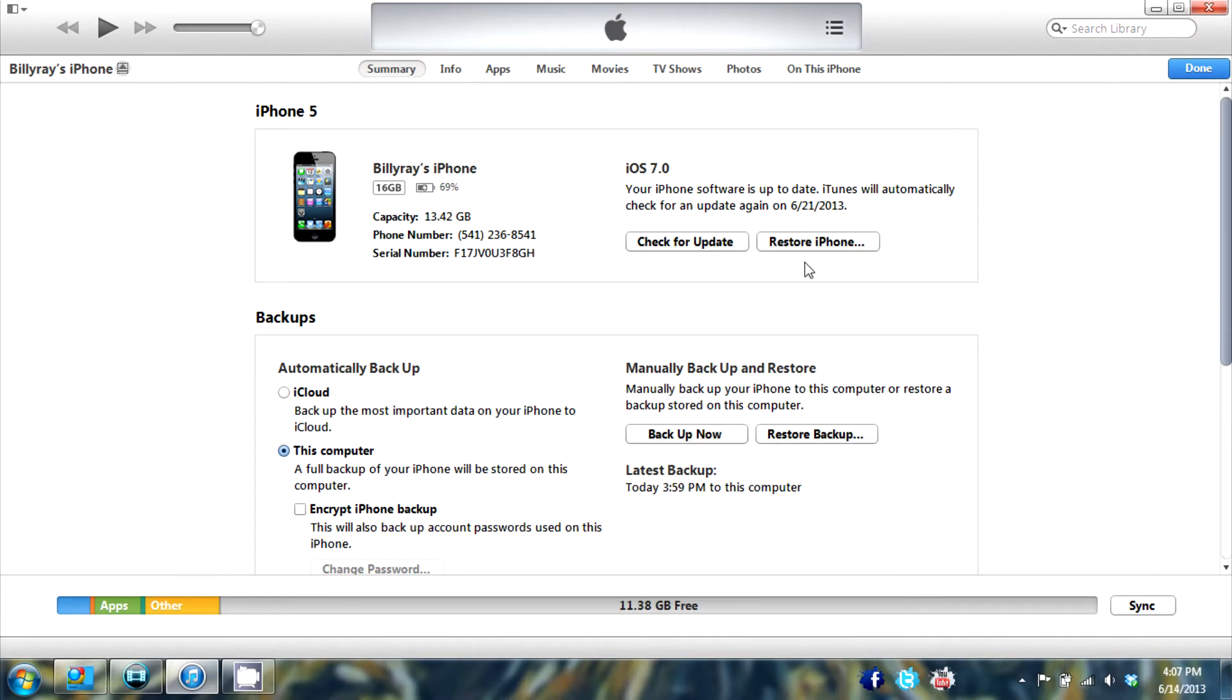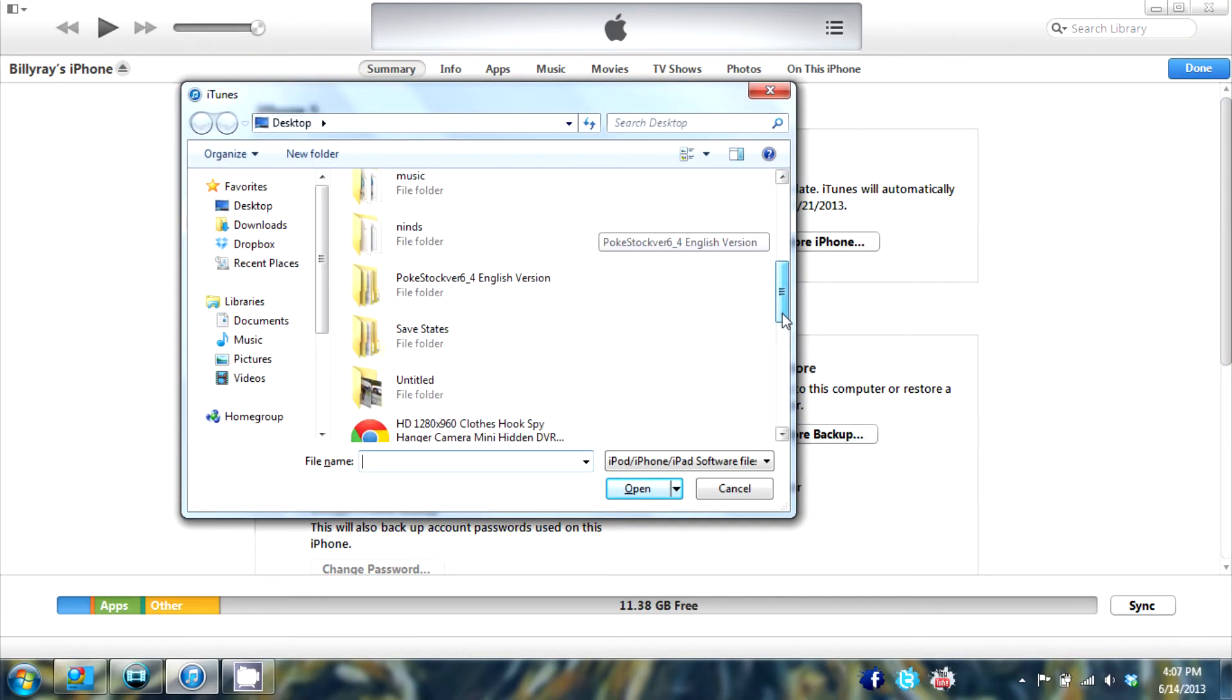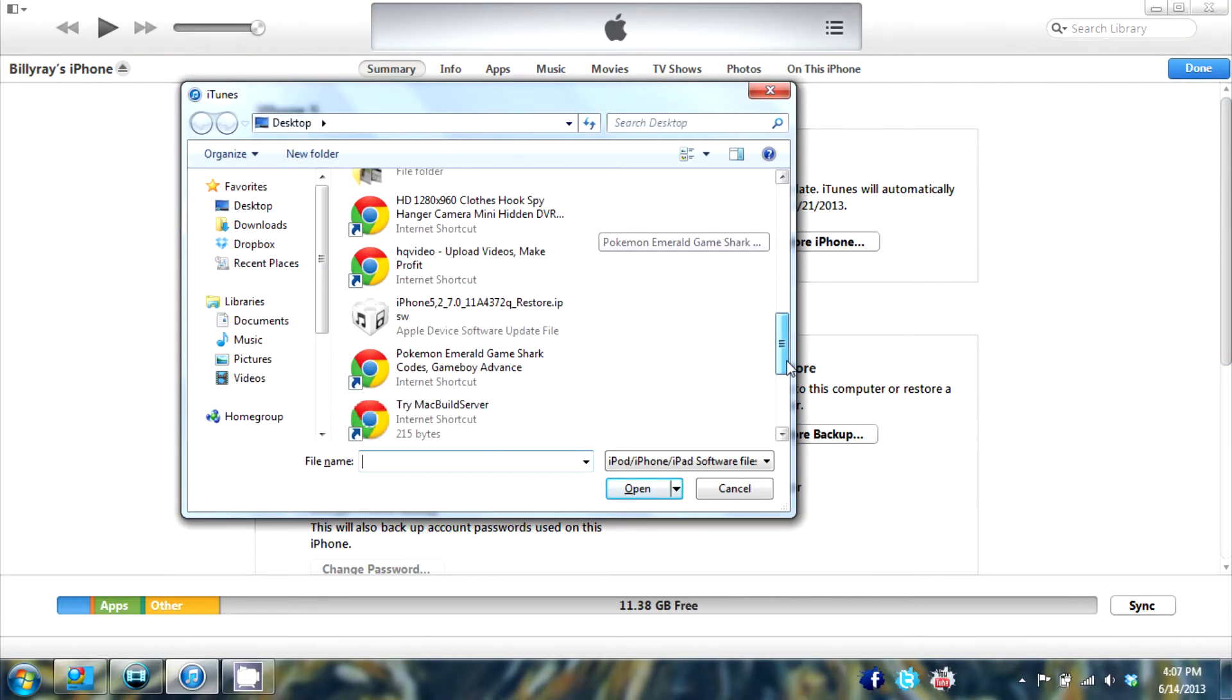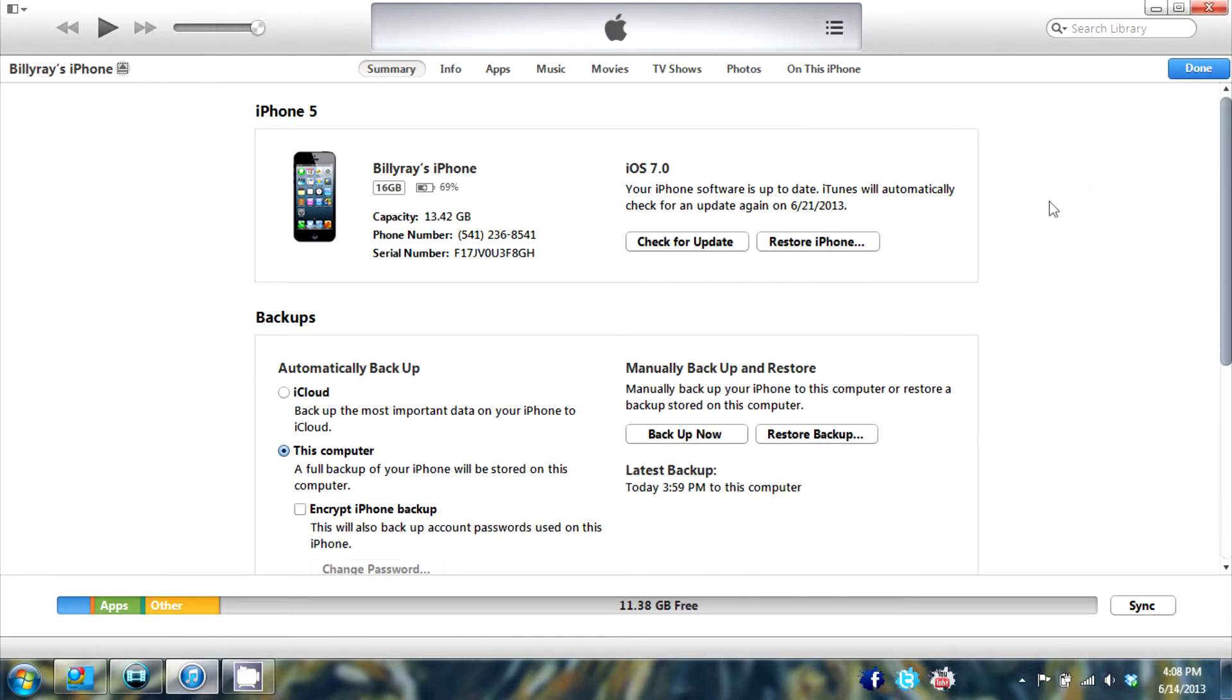So right after that finishes, you want to shift click or control click if you're on a Mac, check for update. And then you just scroll down and find your iOS 7 IPSW file. And you want to just click that and press open. And then you just go ahead and restore that back to there. And it will be installed on your phone. It's that simple.